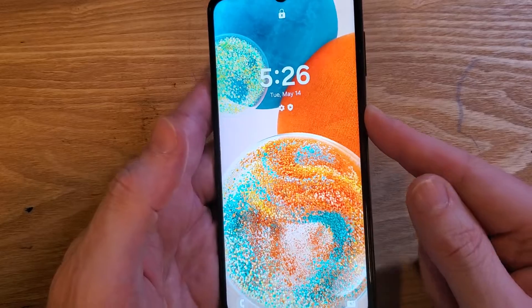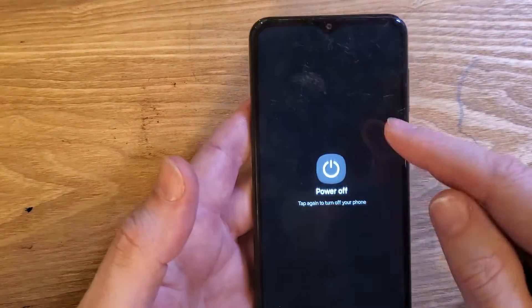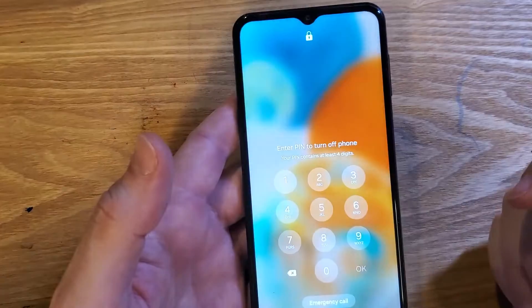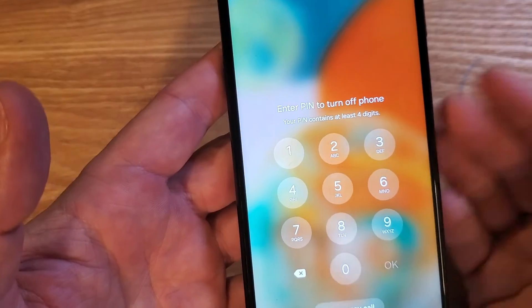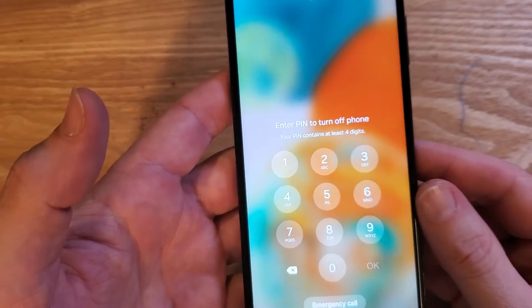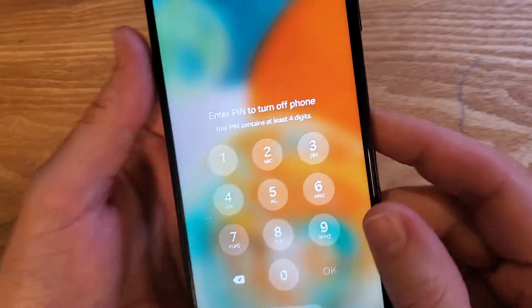So we're going to power the device off. Power off. But you need to enter the PIN to turn your phone off. So how do we bypass that?